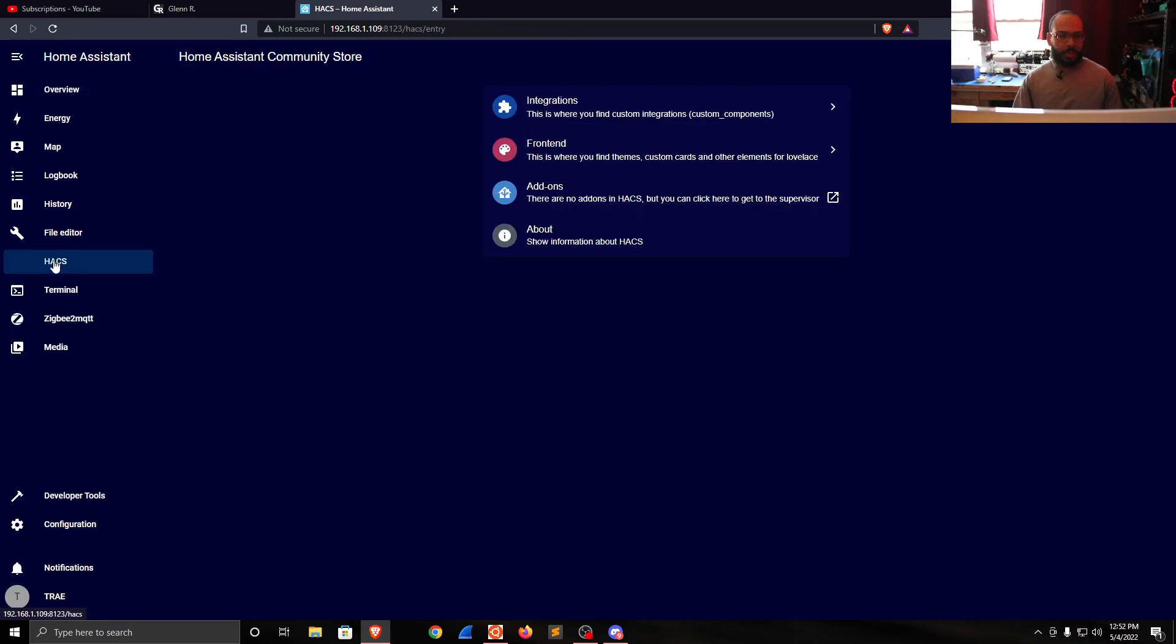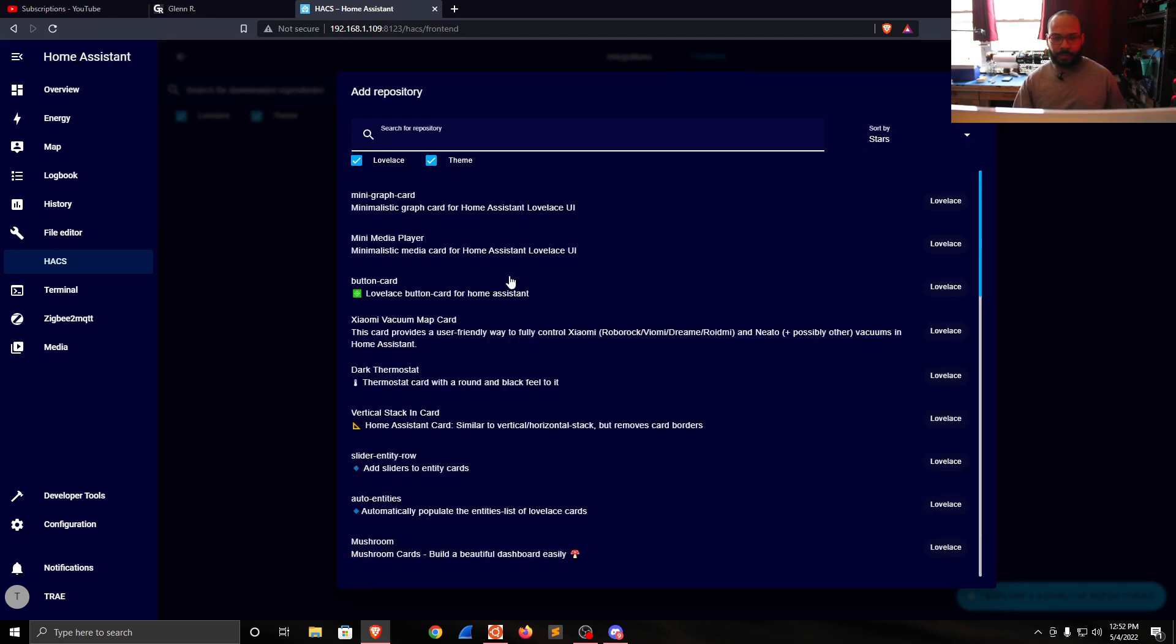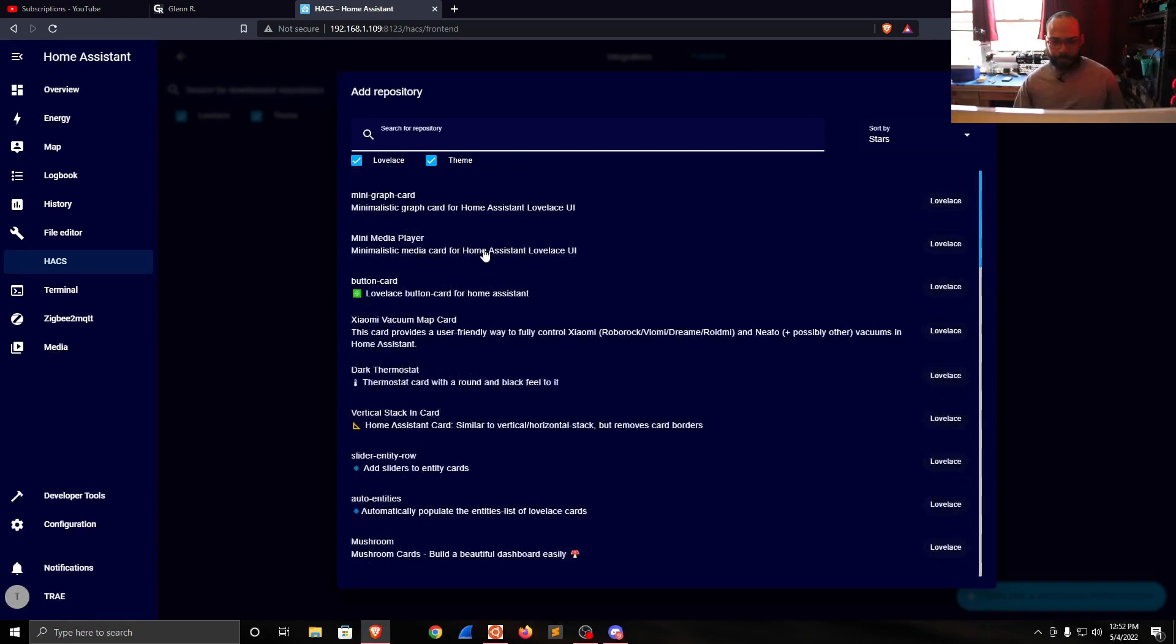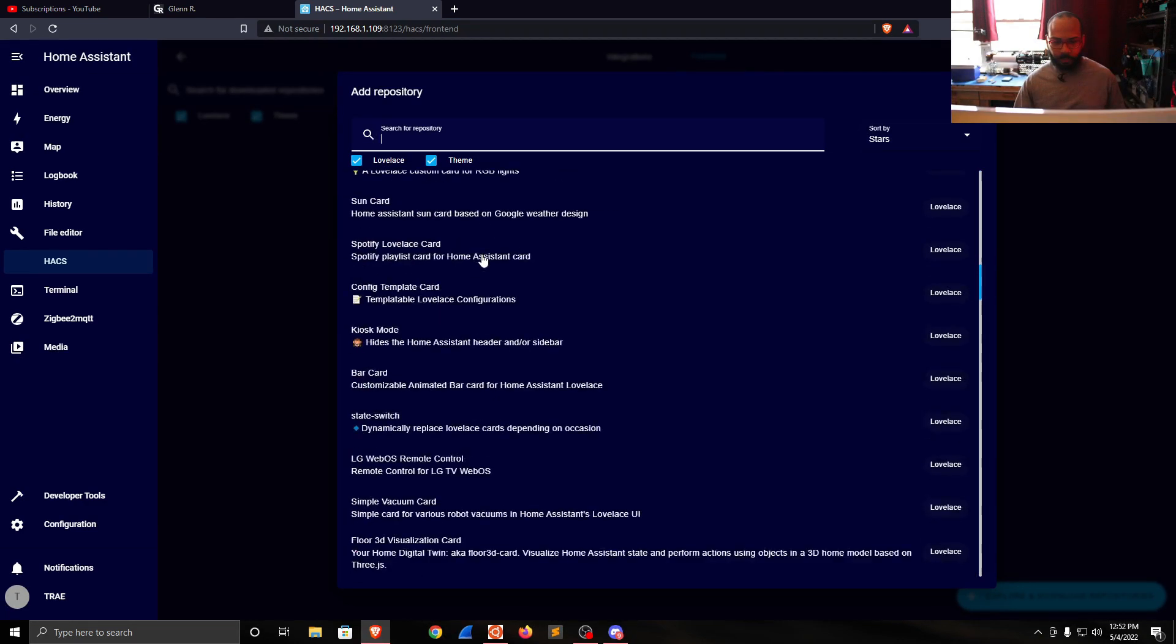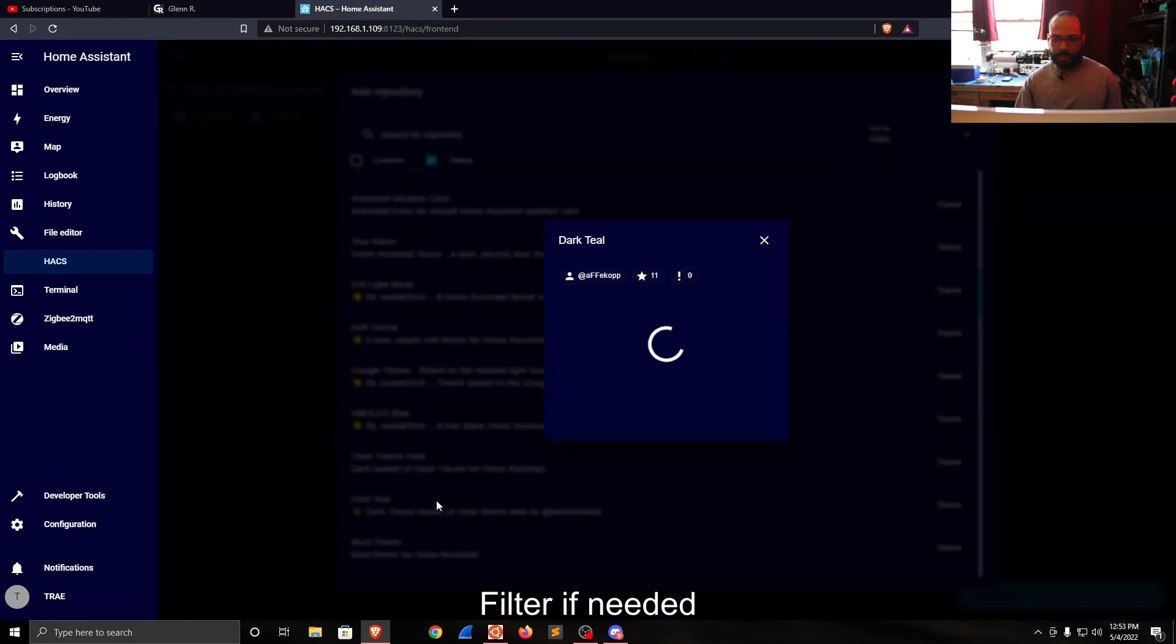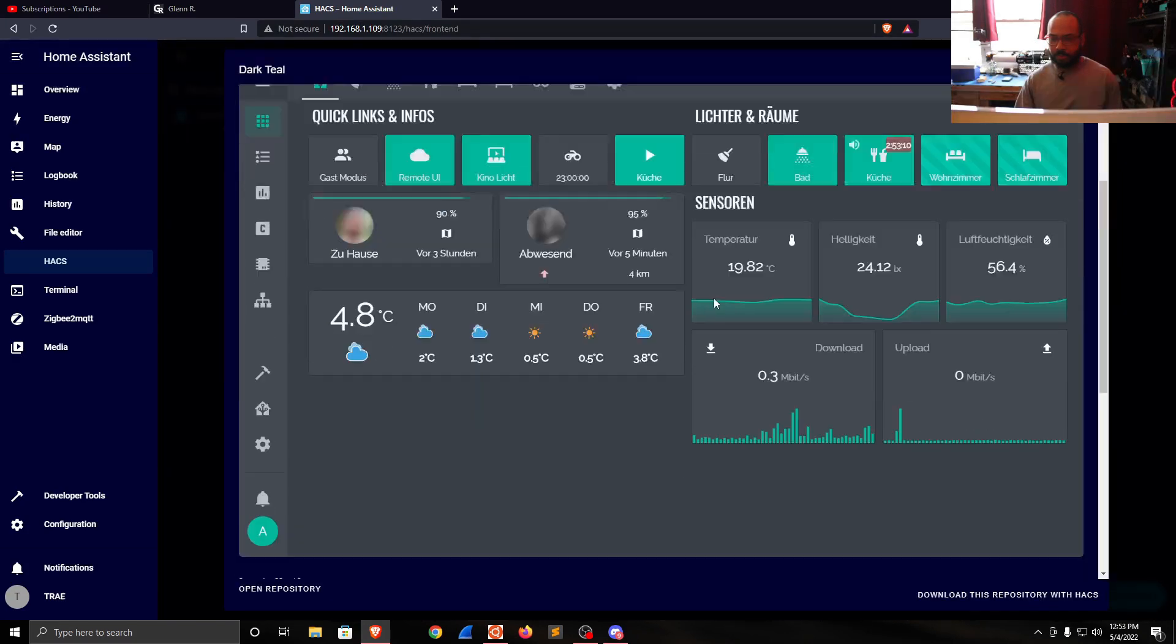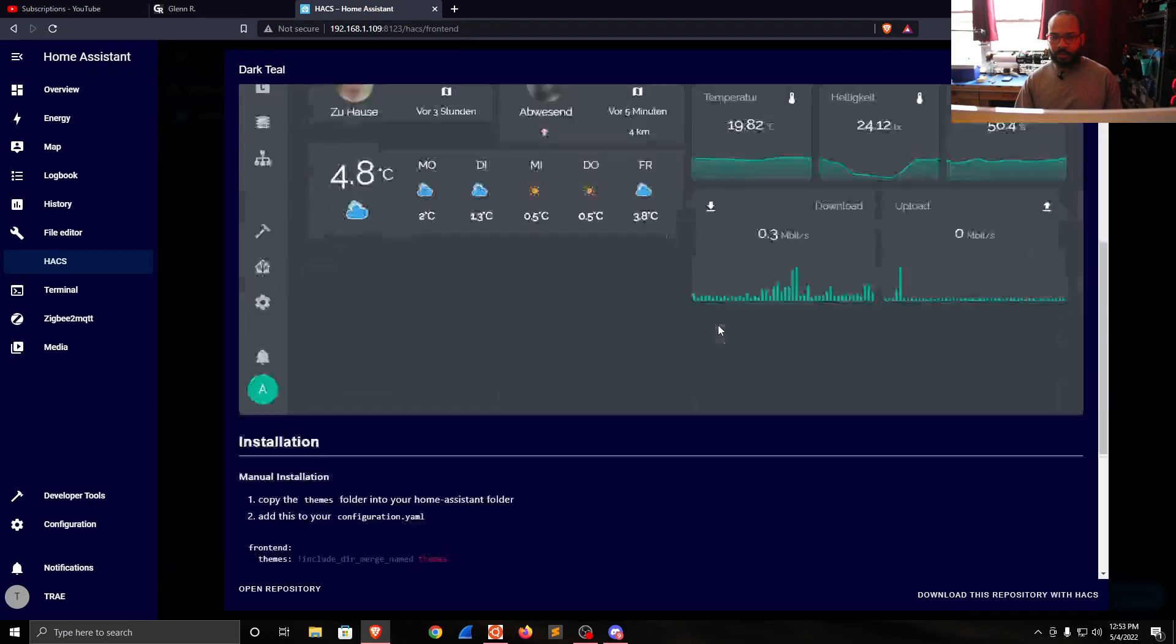Click HACS here, Front End, Explore and Download Repositories. I'm going to search for a theme here. Dark Teal theme - it looks interesting.